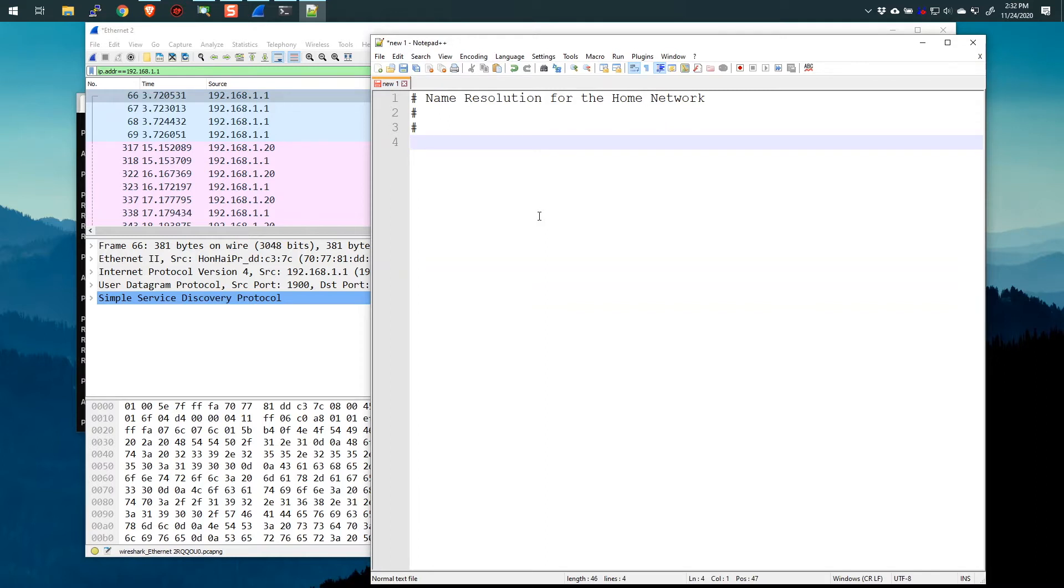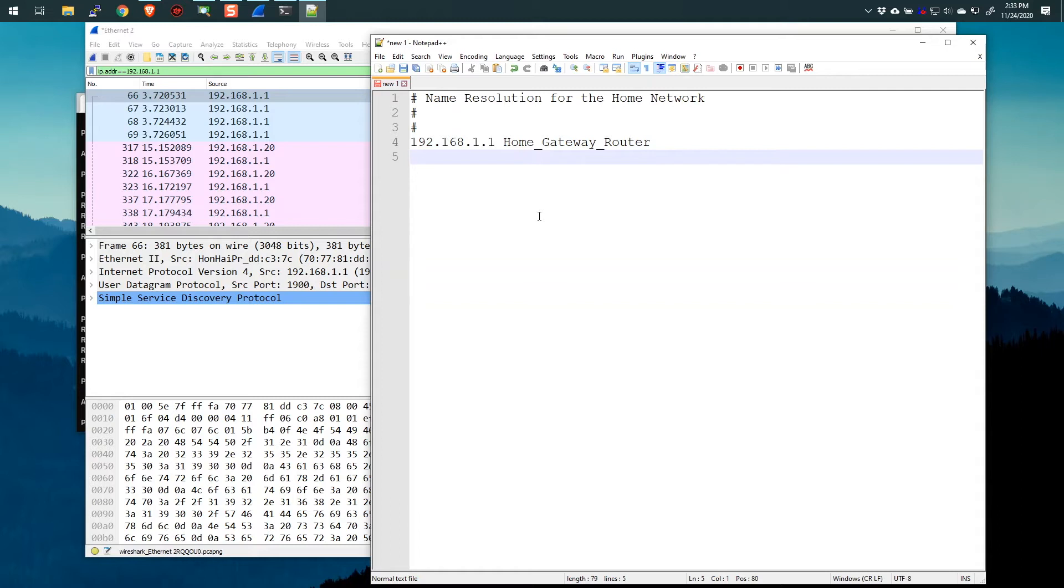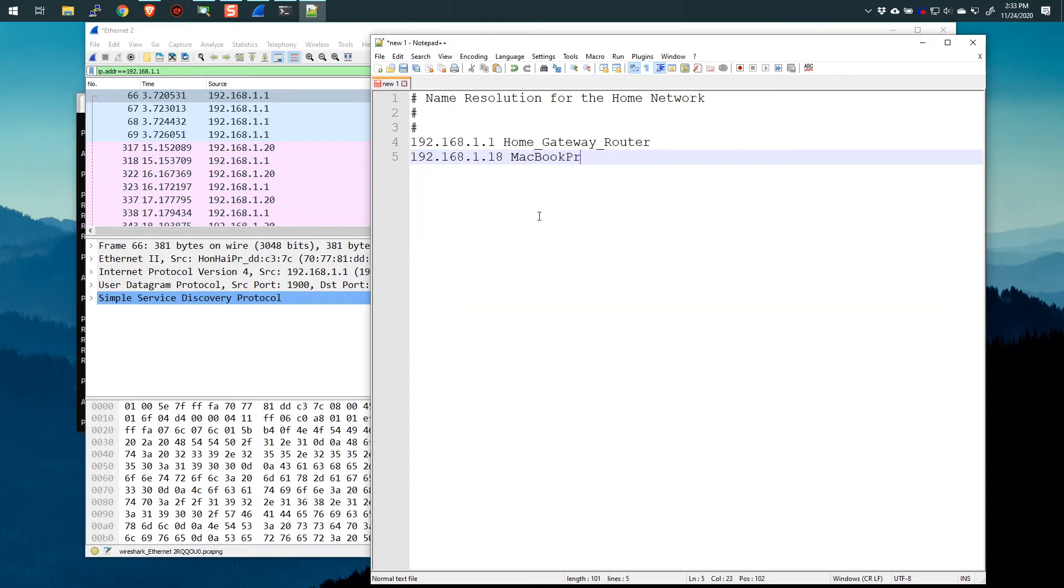So first of all, it starts with IP address 192.168.1.1, and we'll give this the name of home underscore gateway underscore router. Again, no spaces. So I've used the underscore as essentially the space. Now you could use dashes, or you could just use none at all. You could just name it something like that. Let's add the other things.